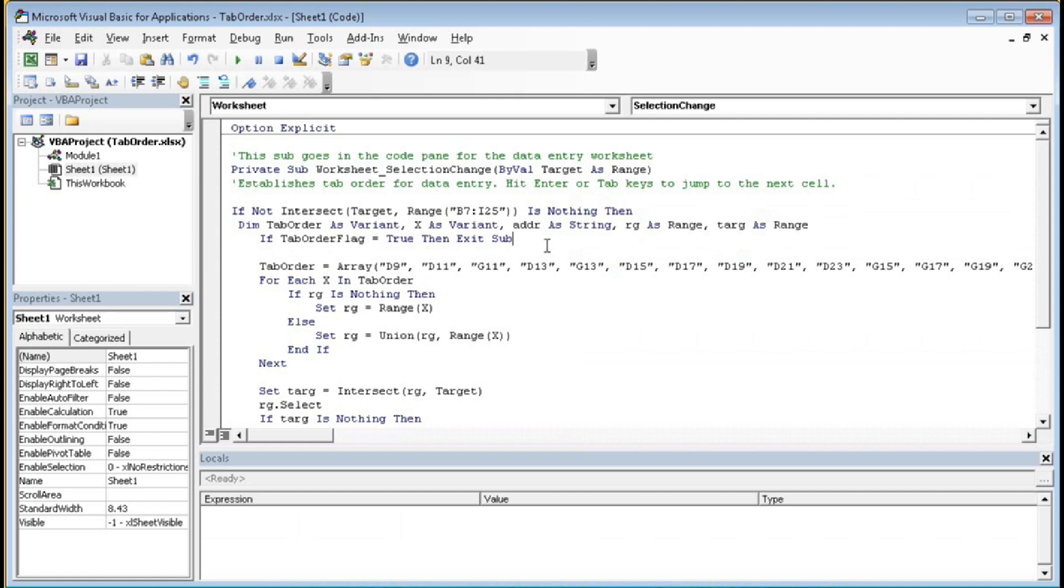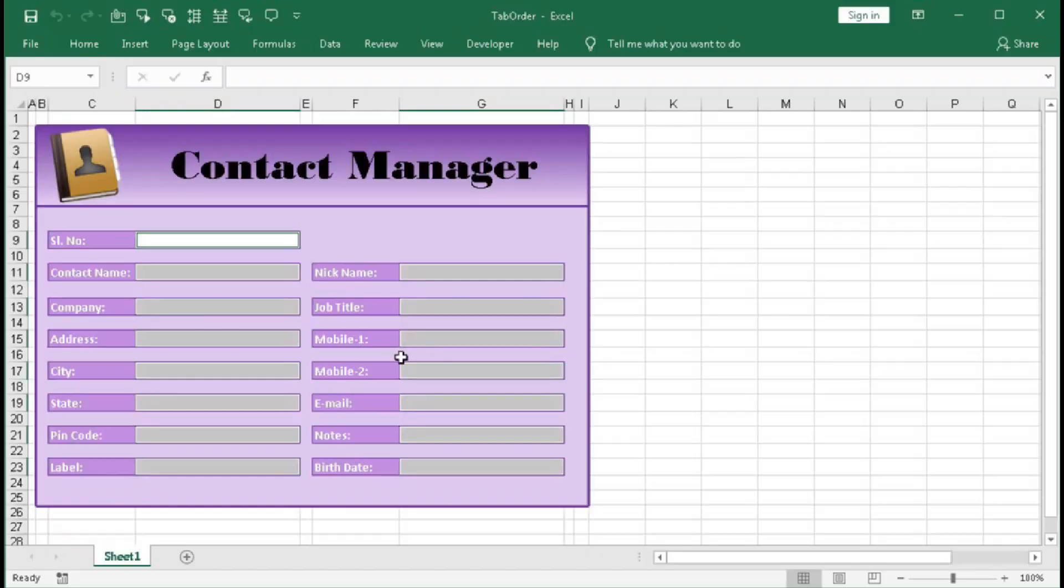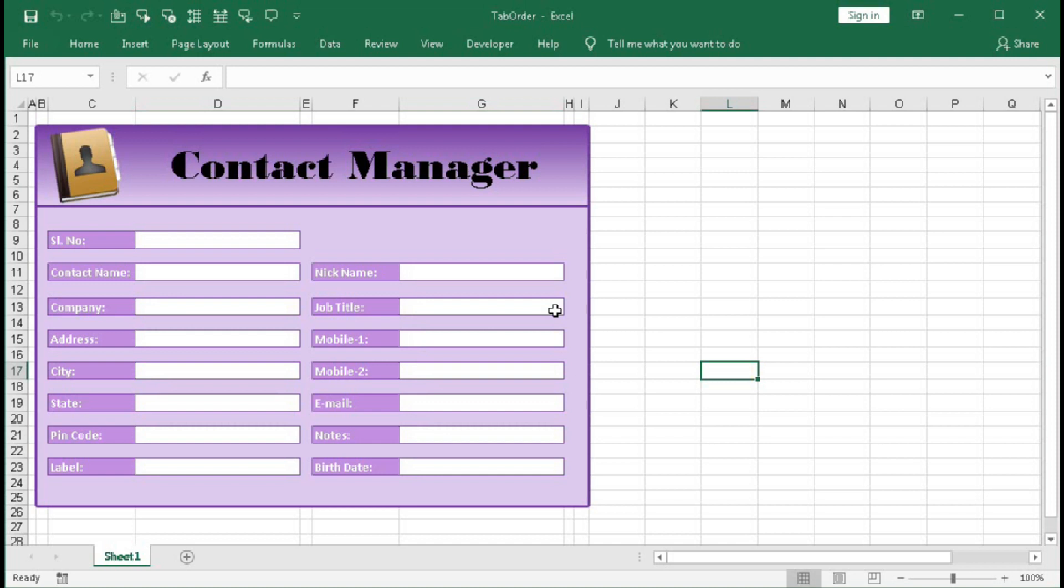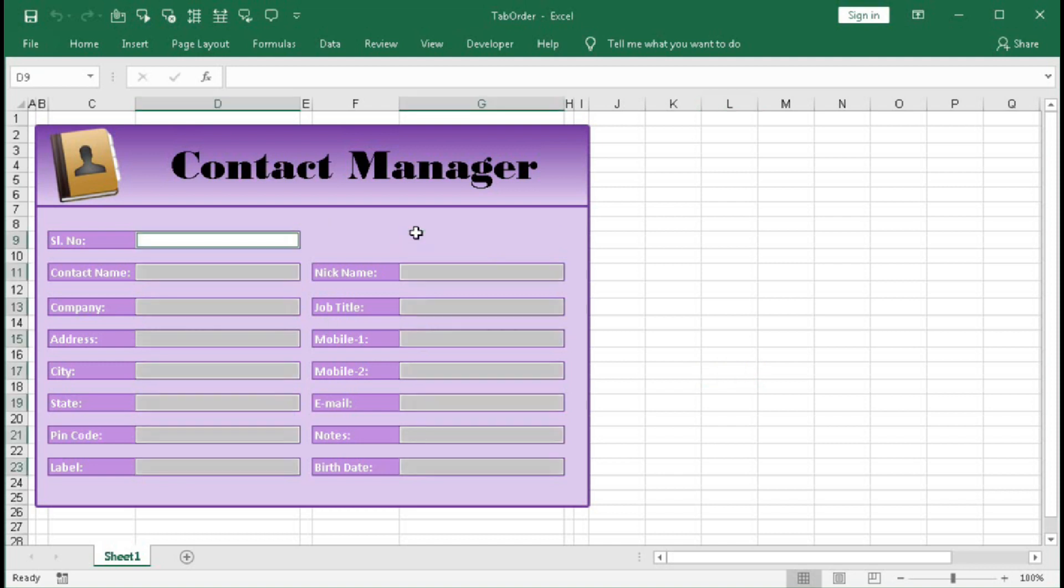Then Exit Sub. That means if we click outside the cell then the code will exit, that means we will exit the macro, the tab order will not work. But if we click within this range then tab order will work.